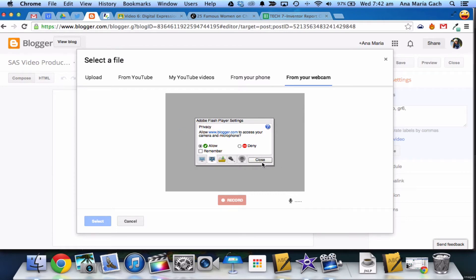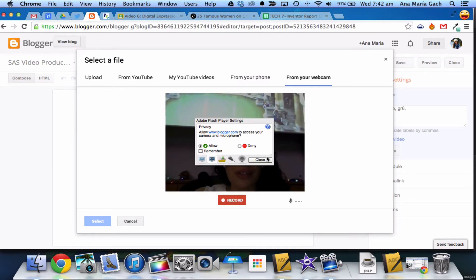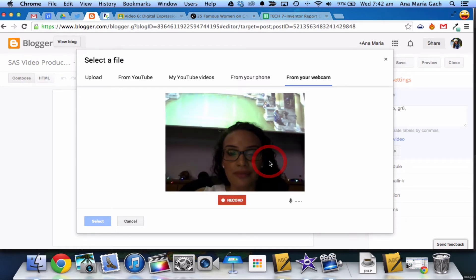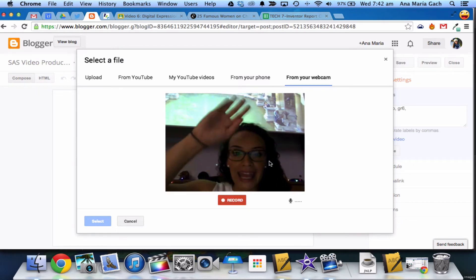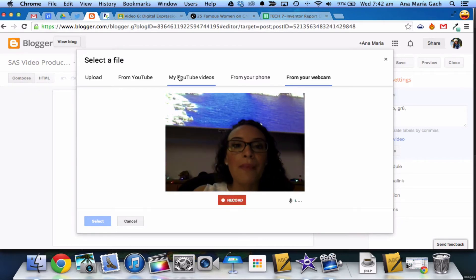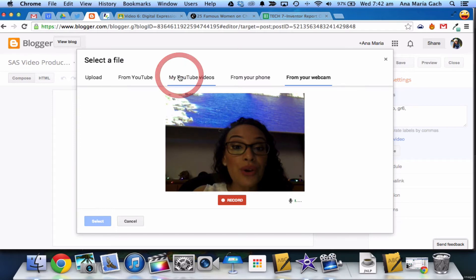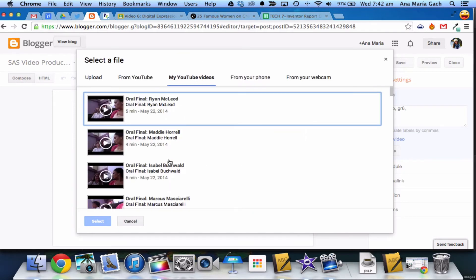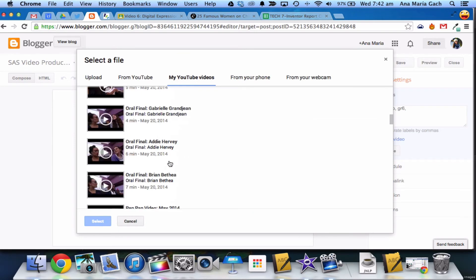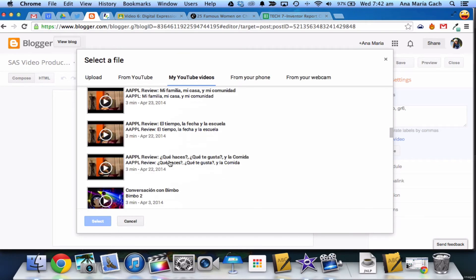So if my webcam popped up, I could take a picture of myself. It's not happening today though. Oh there it is. So yeah, there I am.